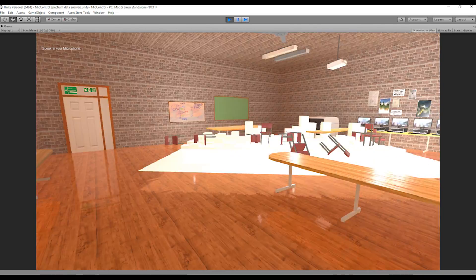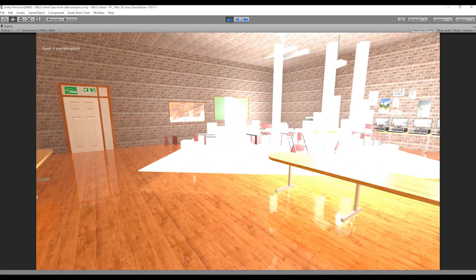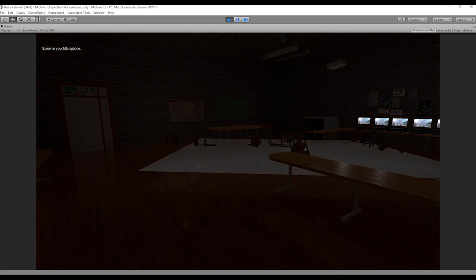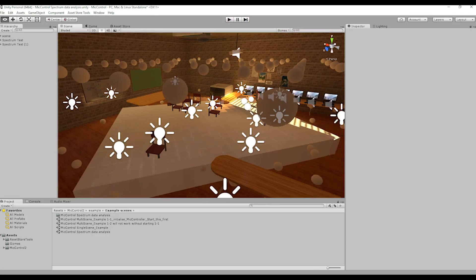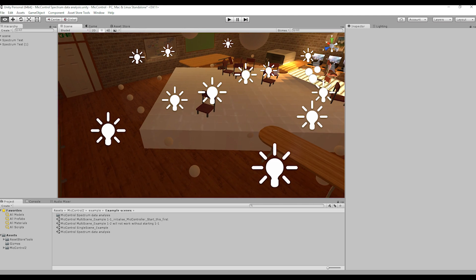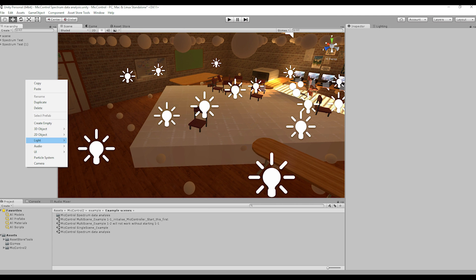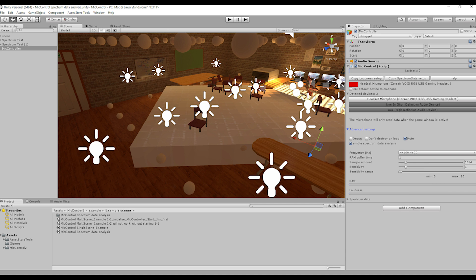What is Spectrum Data Analysis? You can view it as a big brother of the loudness value that we have been using in past tutorials. It is the complete frequency range that the microphone picks up, depending on your sample amount. You can enable it by placing a controller in your scene, opening the files tab and clicking the enable spectrum data button. A dropdown menu will appear below, which shows nothing yet because there are no frequencies to fill up the list.